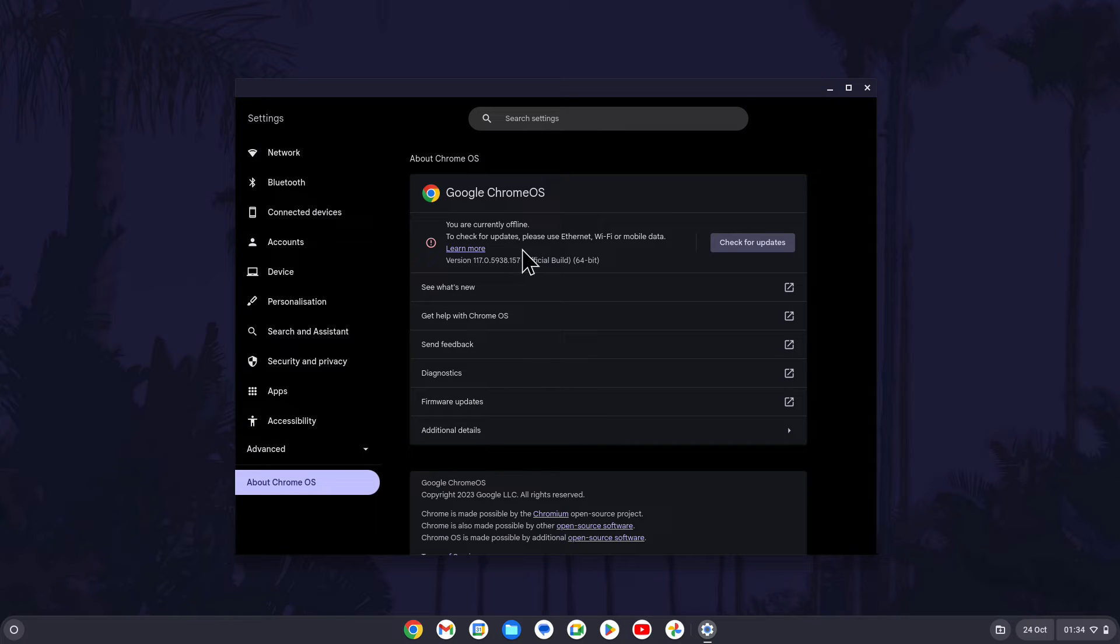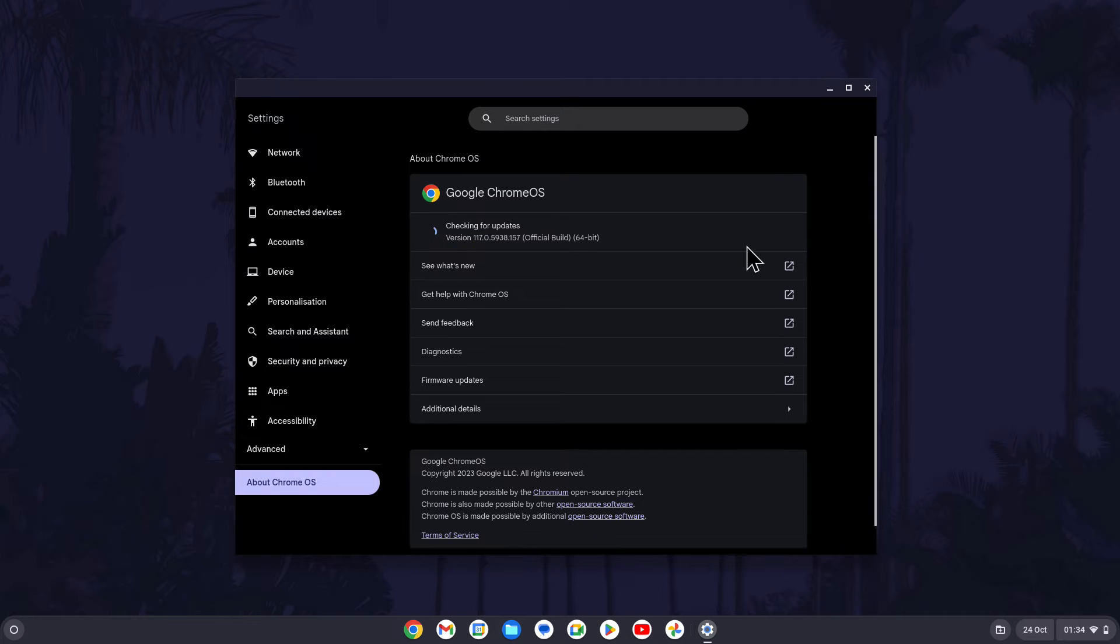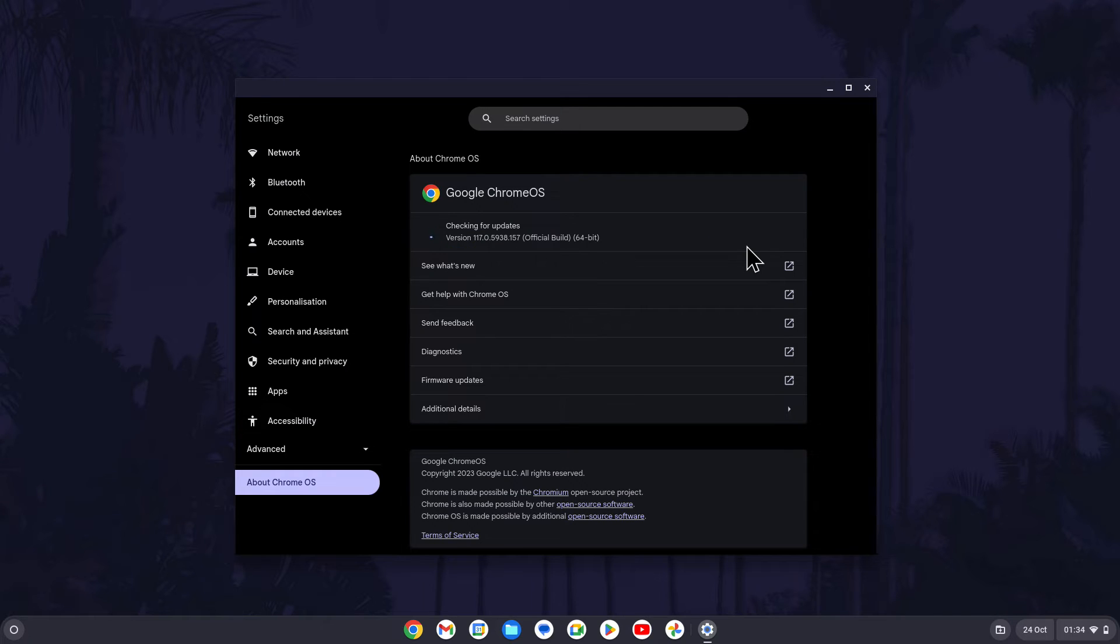On this page near the top, next to your current Chrome OS version, there should be a Check for Updates option. If there's an update available, this button might say Restart instead, which allows you to install the update.